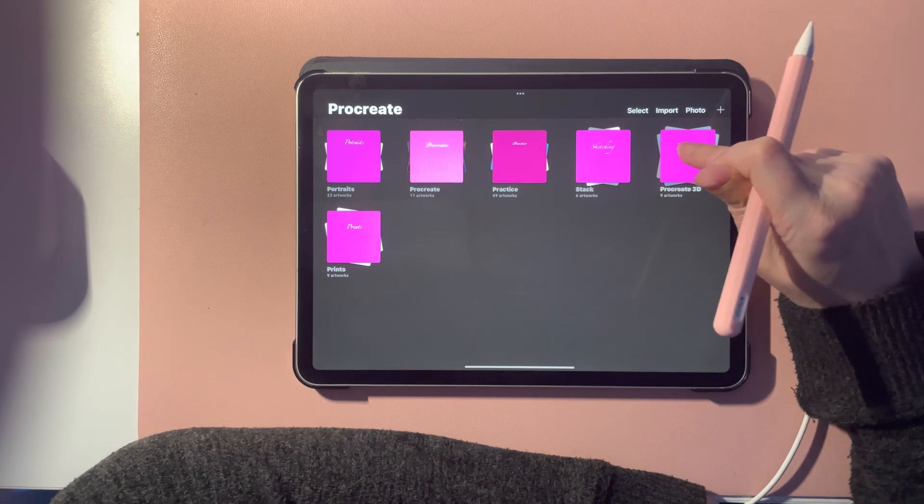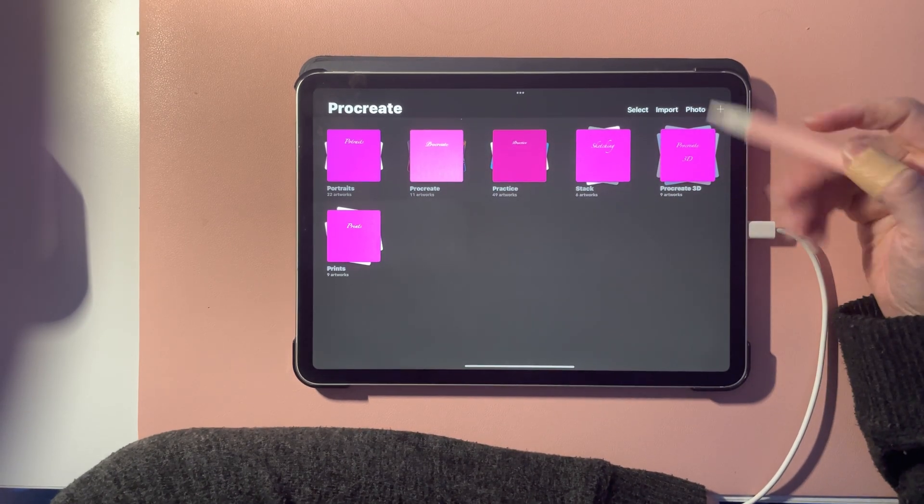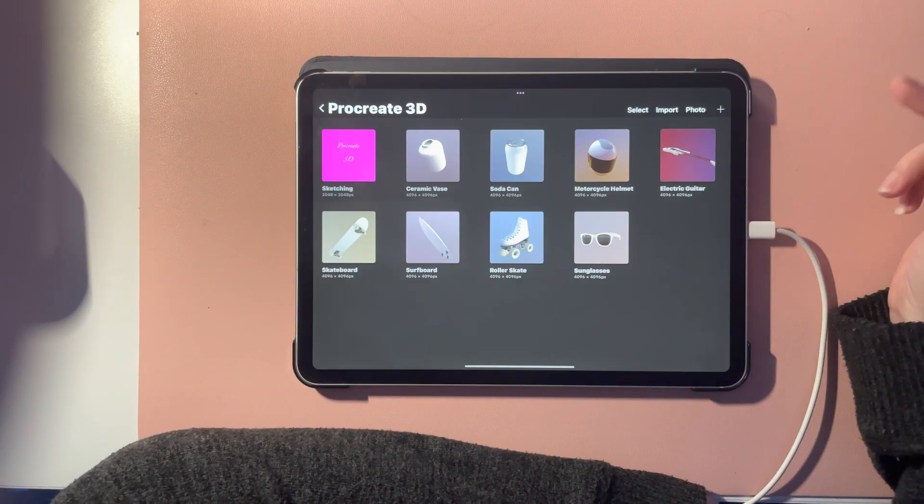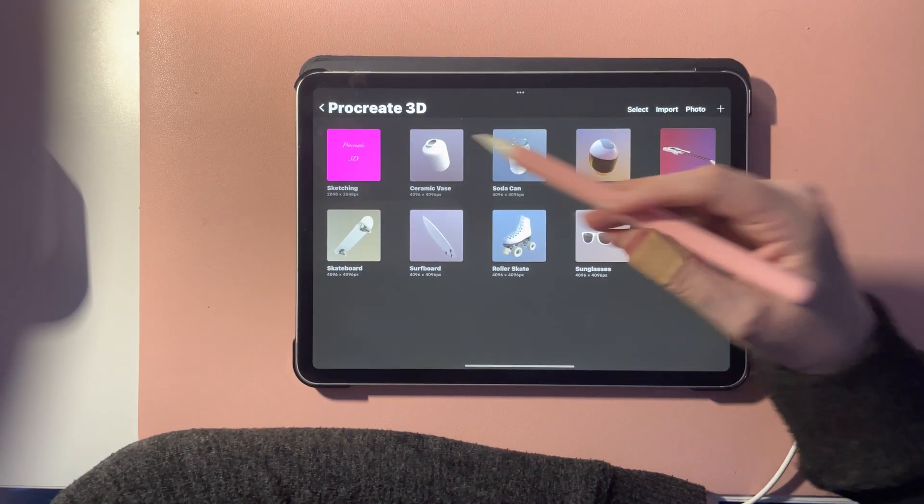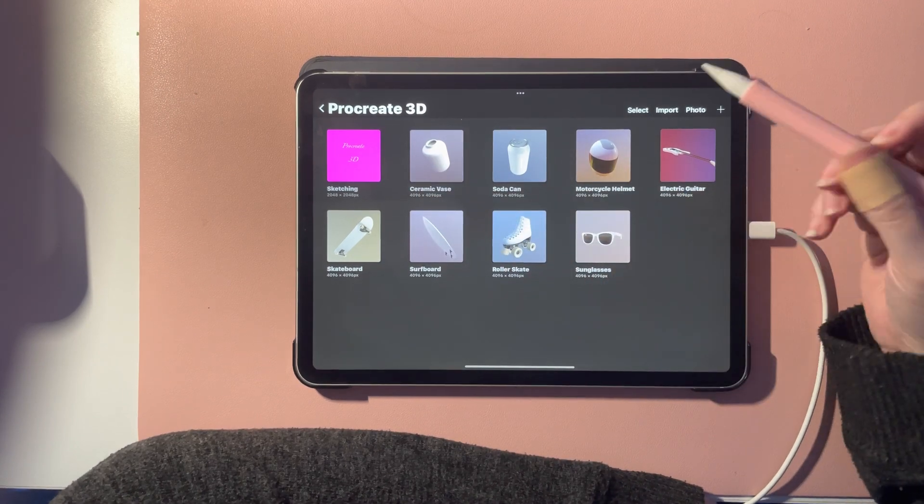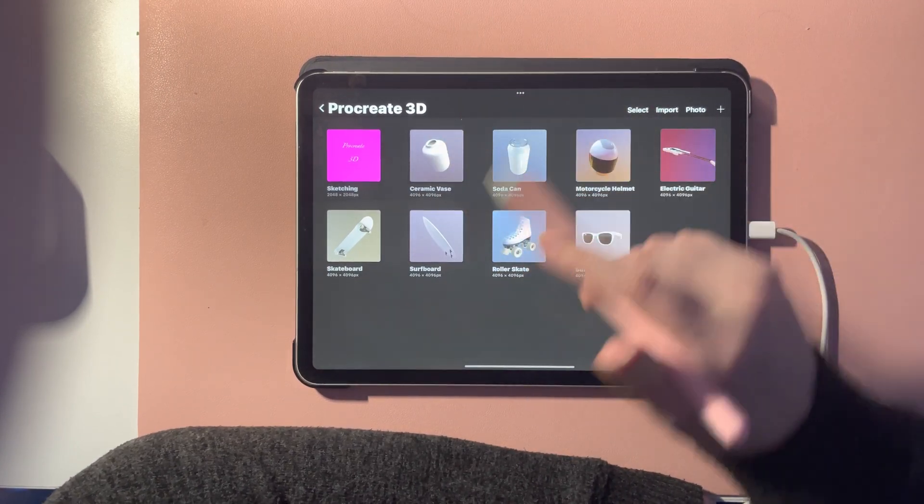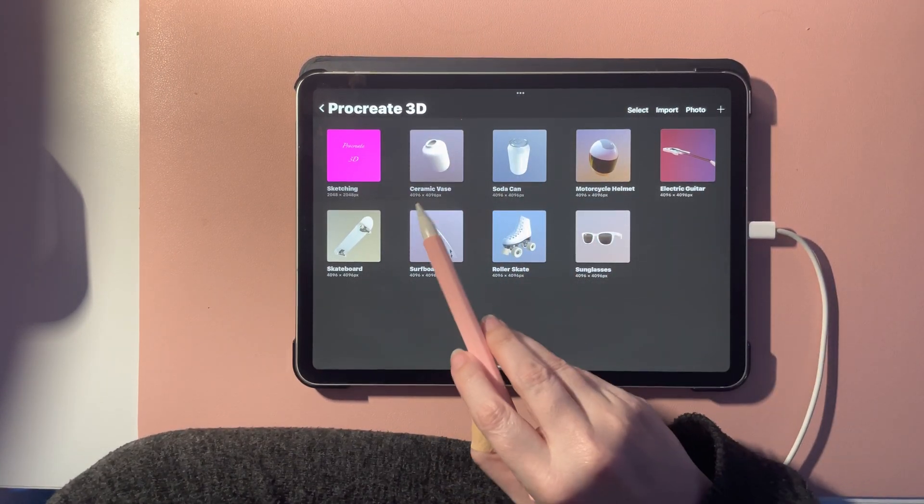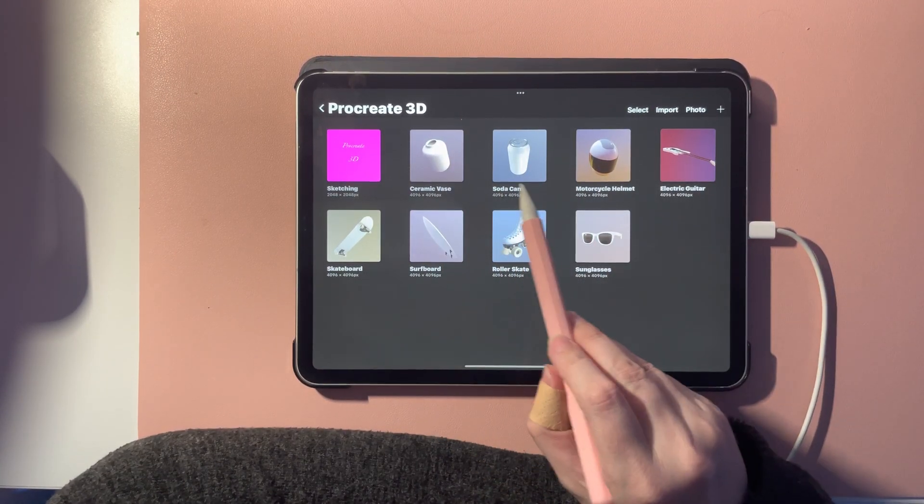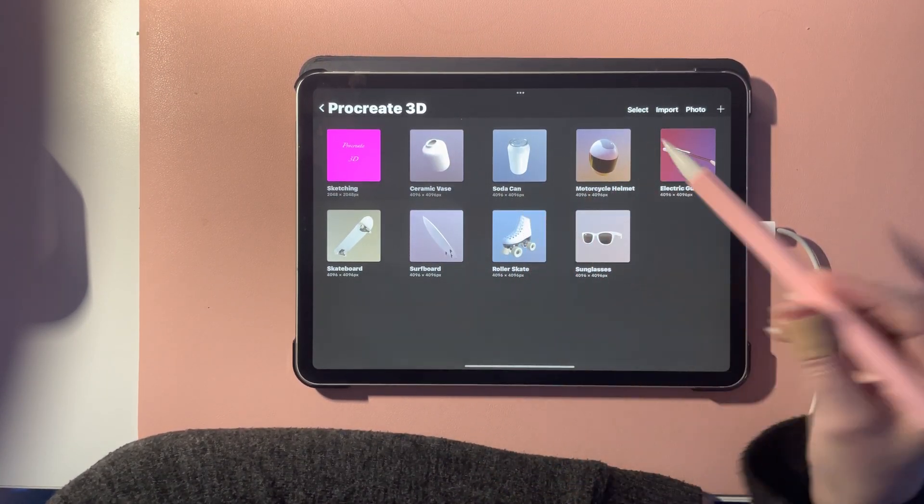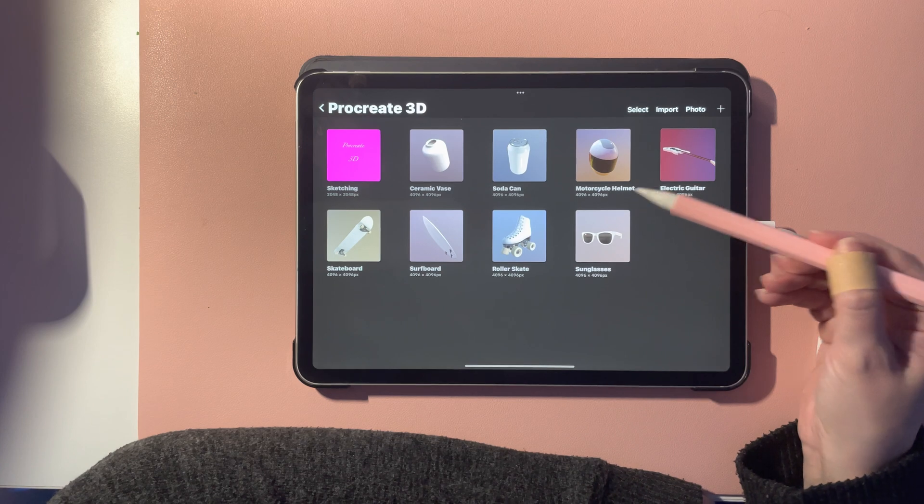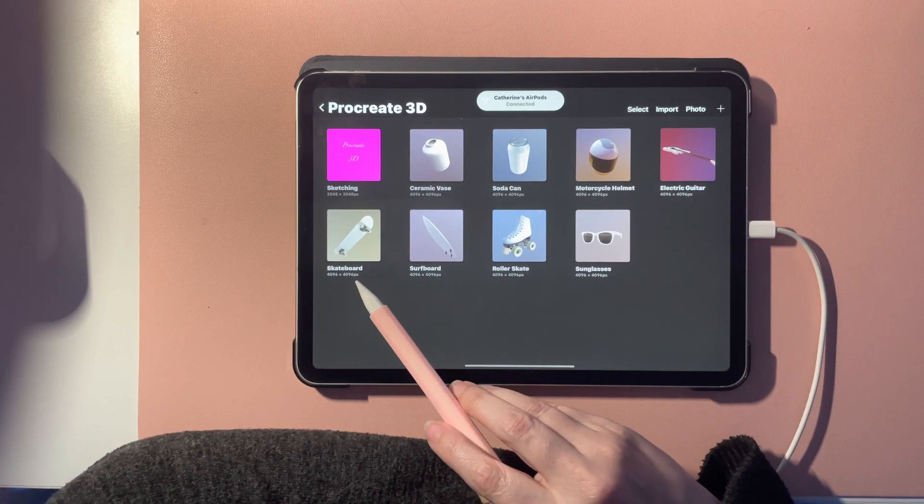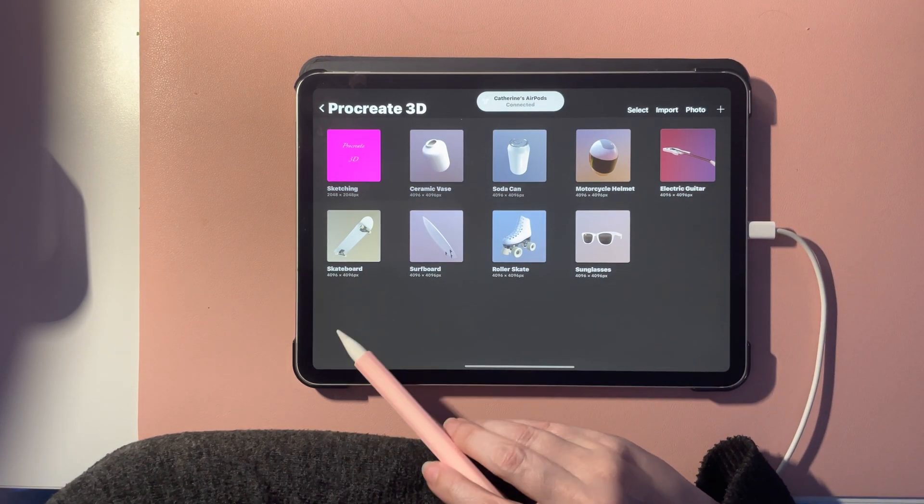So as you can see here I've just put them into a folder. Here's the 3D model painting, and you get a ceramic vase, a soda can, motorcycle helmet, electric guitar, and skateboard.